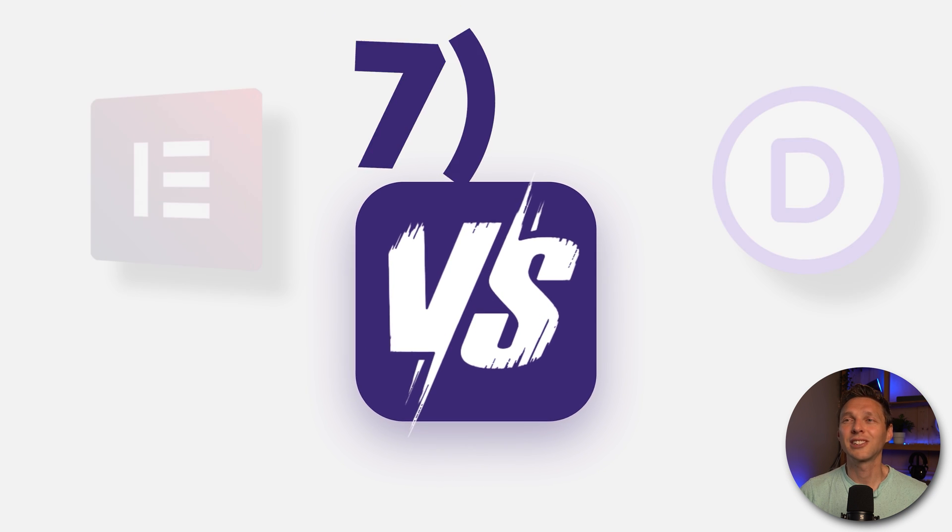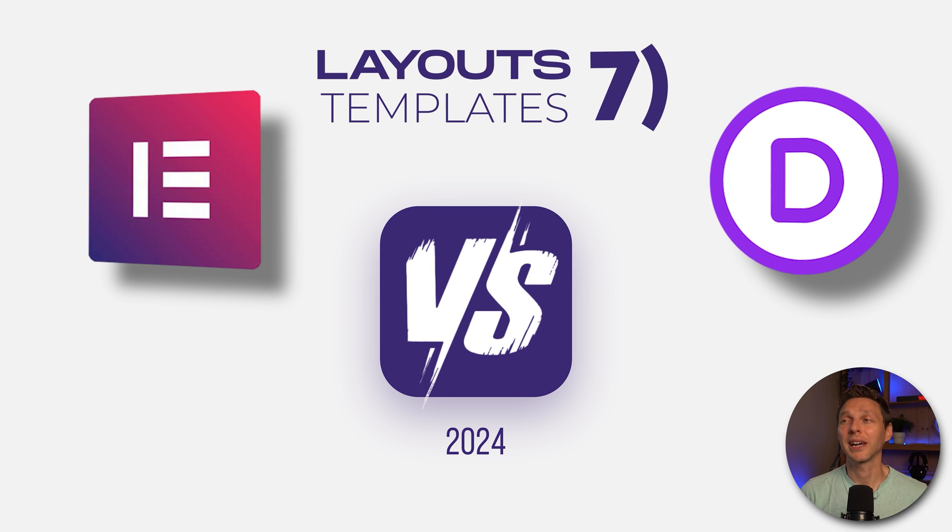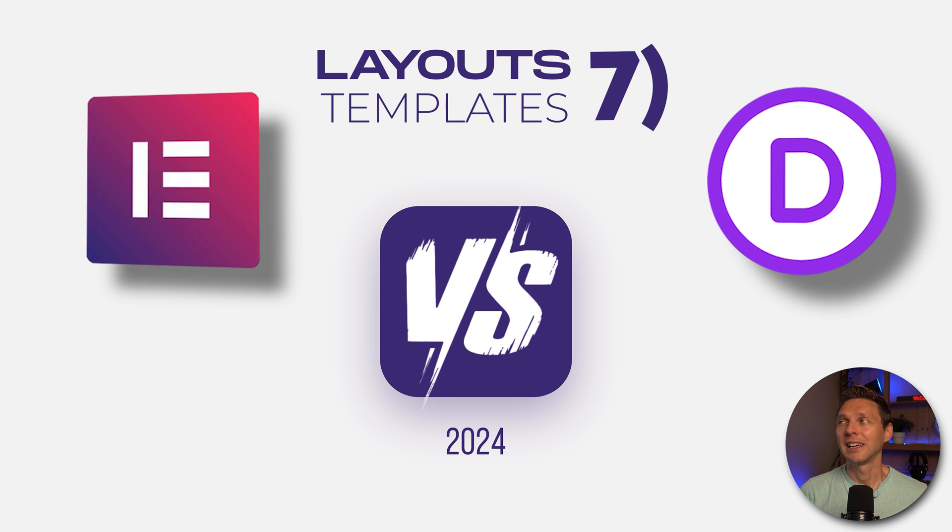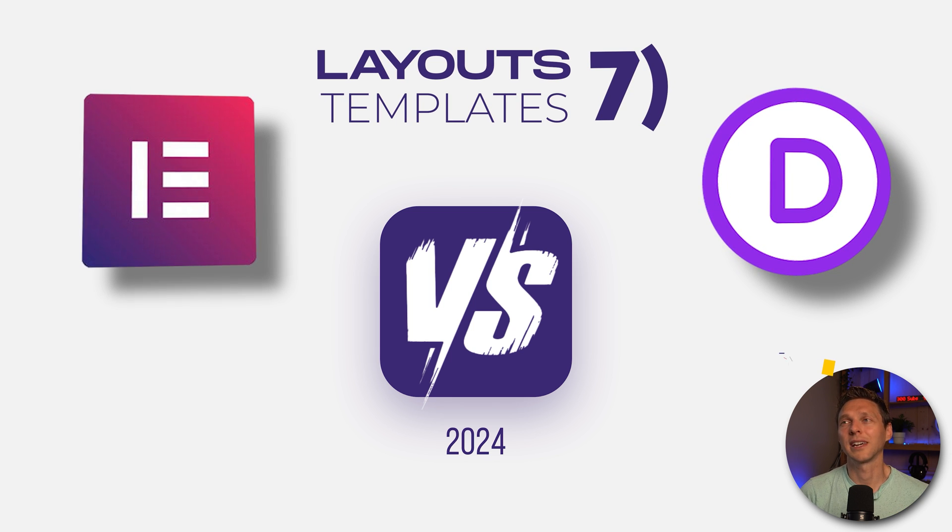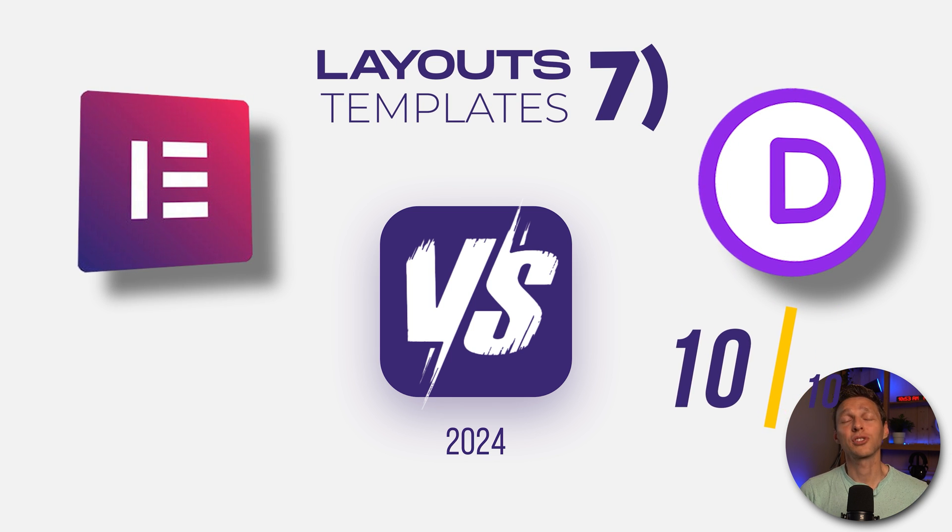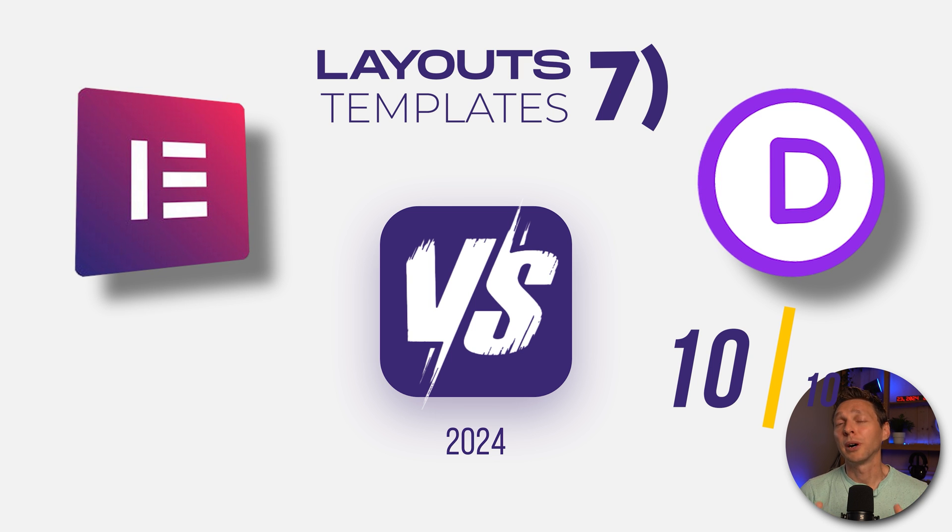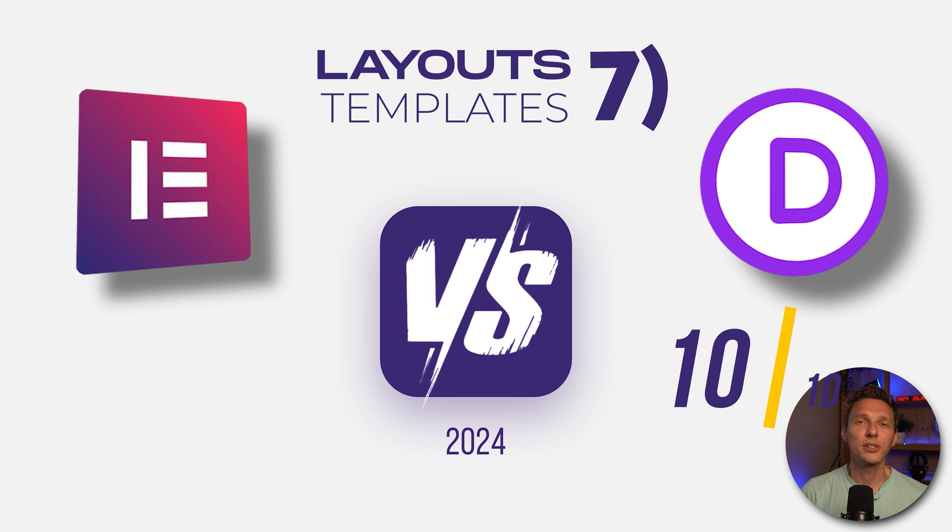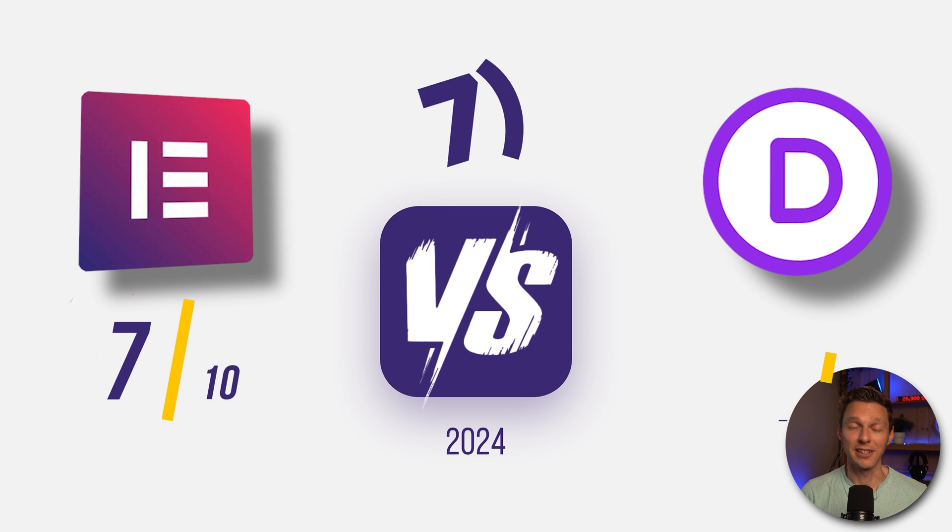So for the score, the 350 layout packs of Divi is just phenomenal. Absolutely a 10 out of 10. With Elementor, you still have to do a lot of things yourself. But when talking about templates, Elementor only scores a 7 out of 10.